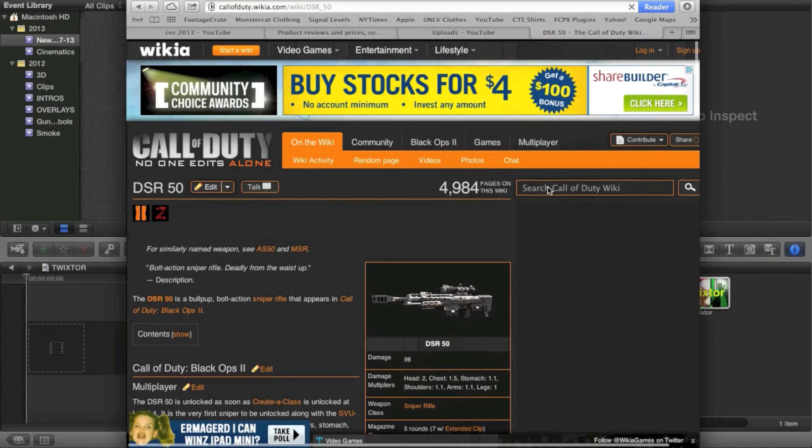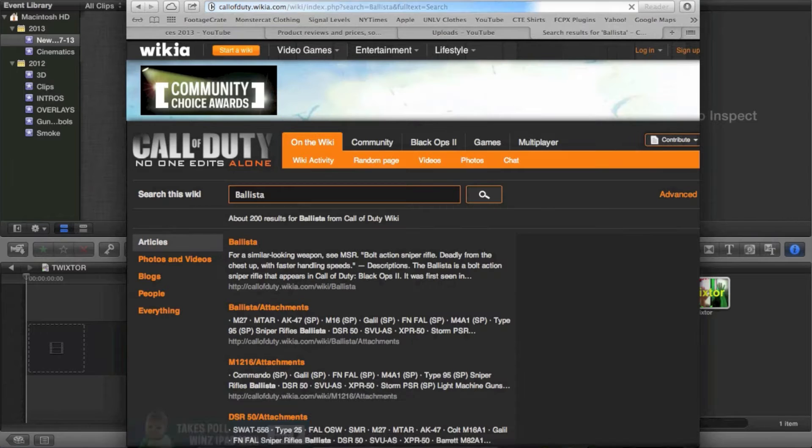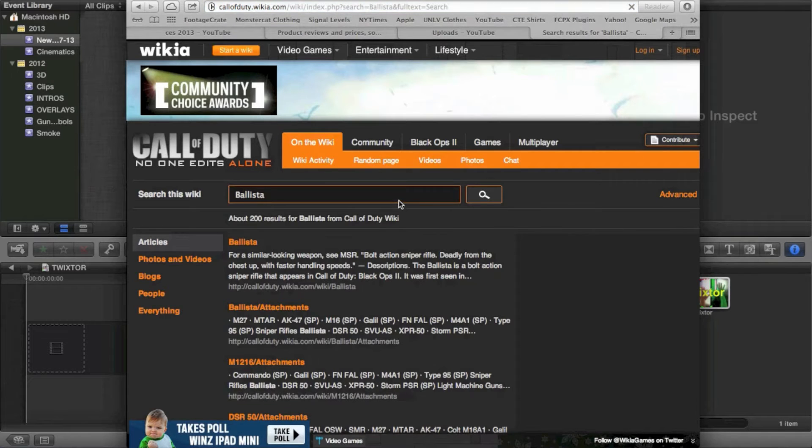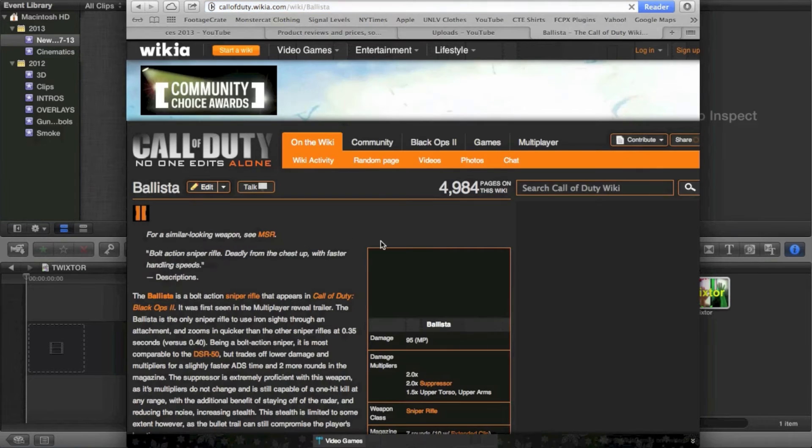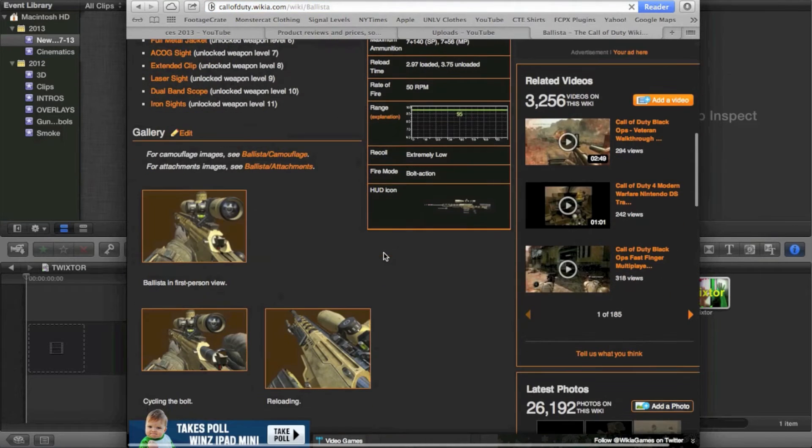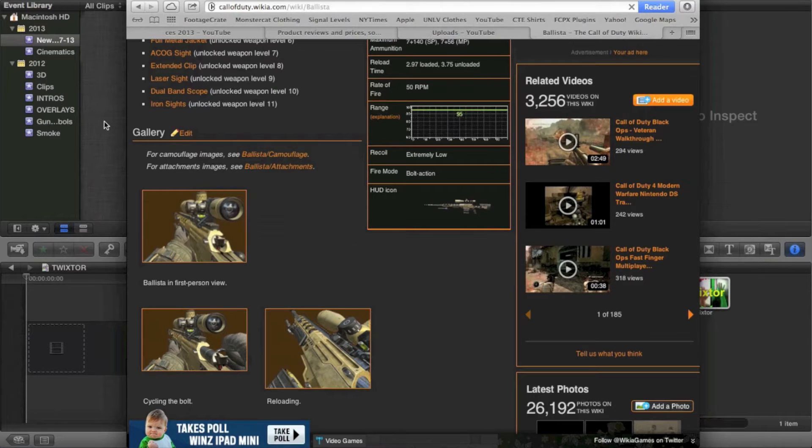You can get any gun in here, you can get the Blister, you can even get some stupid pistol. All of them are in here. And from here you just go down and you go, hey here's the HUD icon. Simple as that.